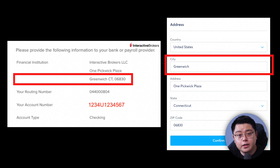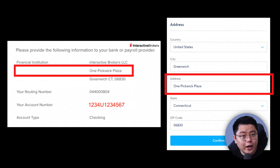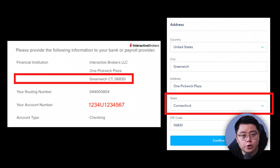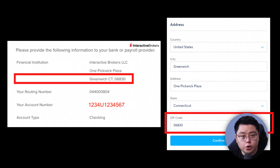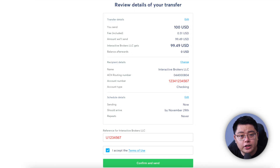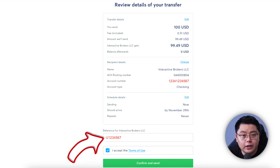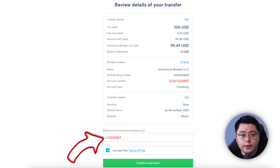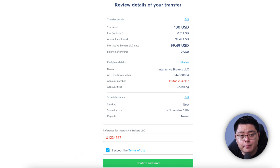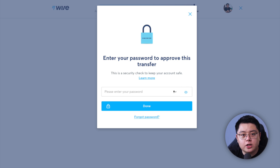For Account Type, tick Checking. For Address, choose United States as the country, type Greenwich as the city, type 1 Pickwick Plaza as the address, choose Connecticut as the state, and type 06830 as the zip code. Then click Confirm. You will land on a review page — go through all the details once more and make sure everything is correct.